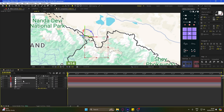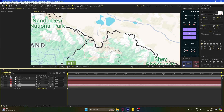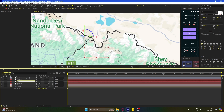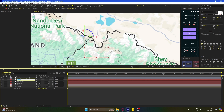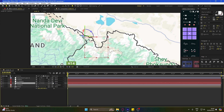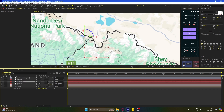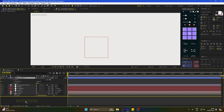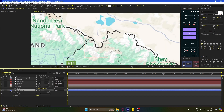Duplicate the null layer 2 more times. Now parent them like this. Add a background with a color similar to this, but don't make it 3D.